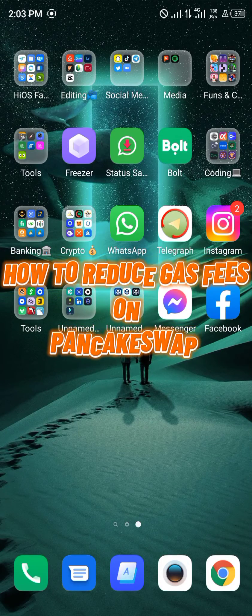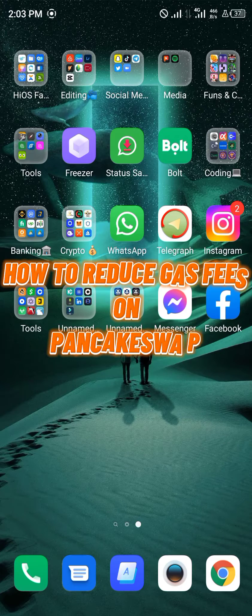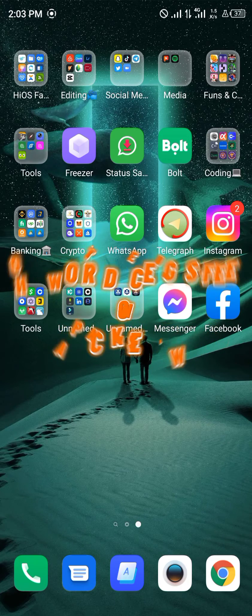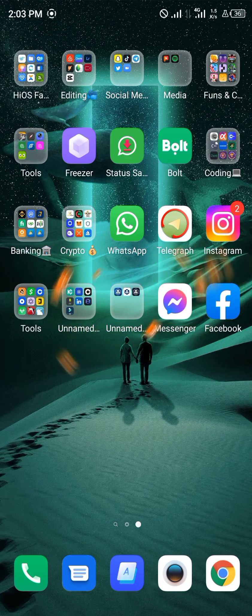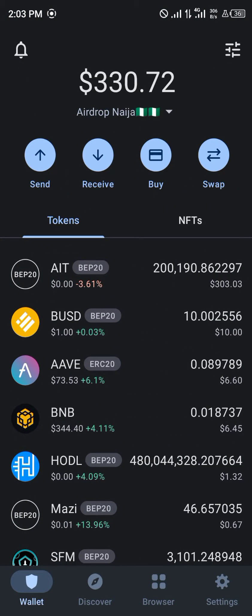Hello guys and welcome to another quick tutorial video. In this quick tutorial video I'm going to be showing you how you can reduce your gas fees on PancakeSwap. Our first step is to open up Trust Wallet and head over to the browser section at the bottom of the screen.